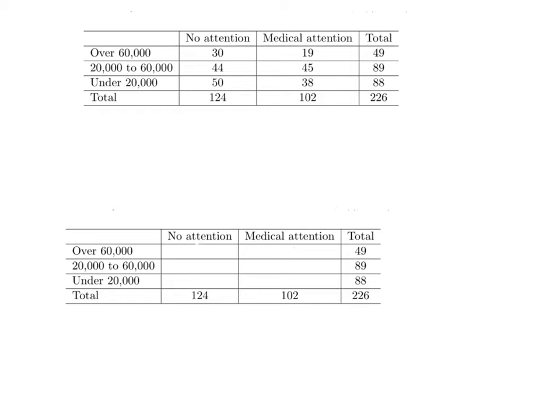Now, our null hypothesis on these is always we're assuming independence, as we're assuming that a woman is equally likely to seek medical attention regardless of her income level. To test that,